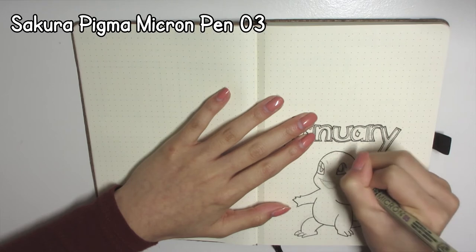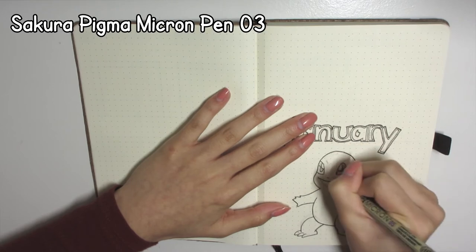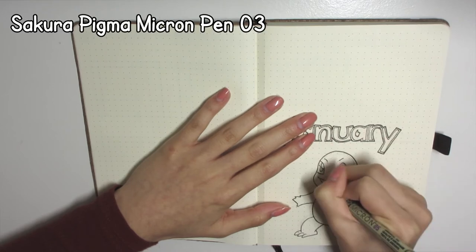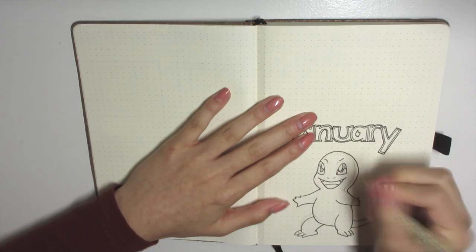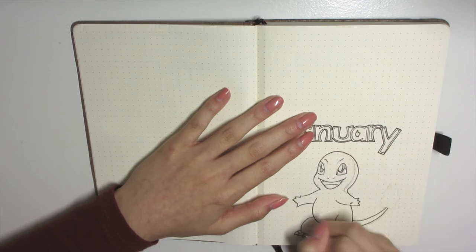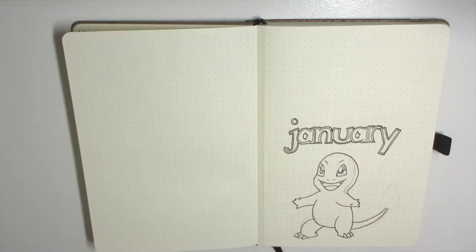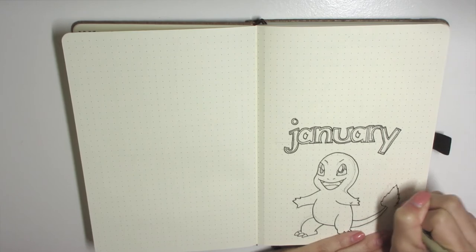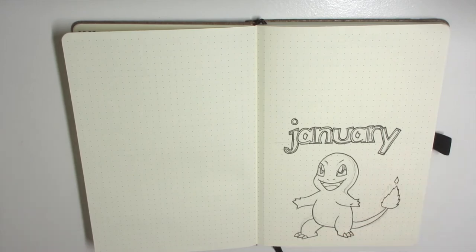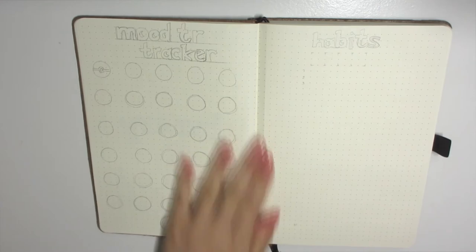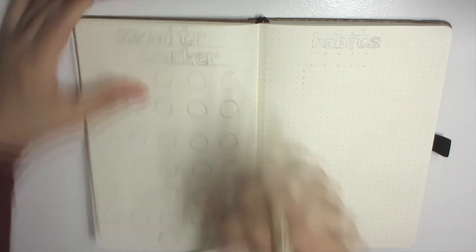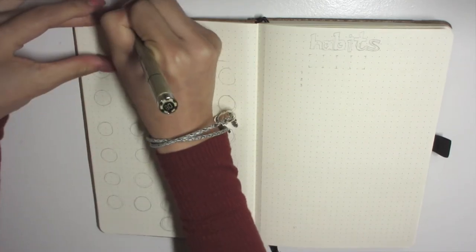You're going to be seeing a whole lot of just Pokemon throughout January obviously. I don't know why this took so long to do, but yeah.